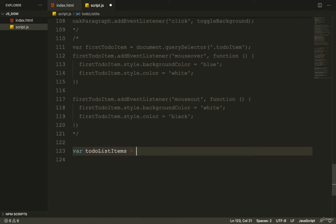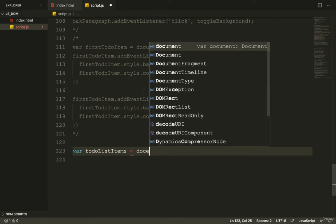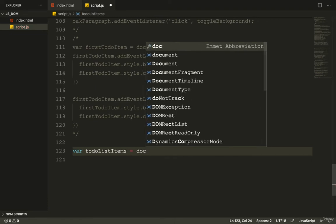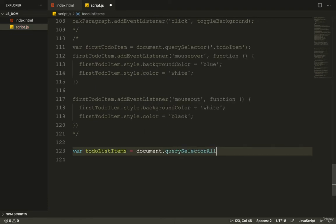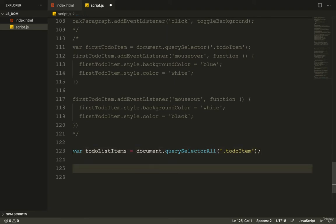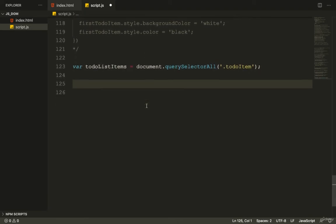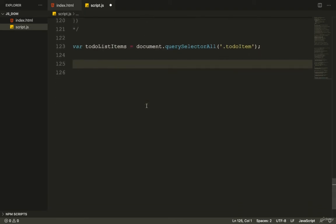I'll declare var toDoListItems and use document.querySelectorAll passing in to-do item. This returns a node list, and all elements with the to-do item class are now assigned to the toDoListItems variable.